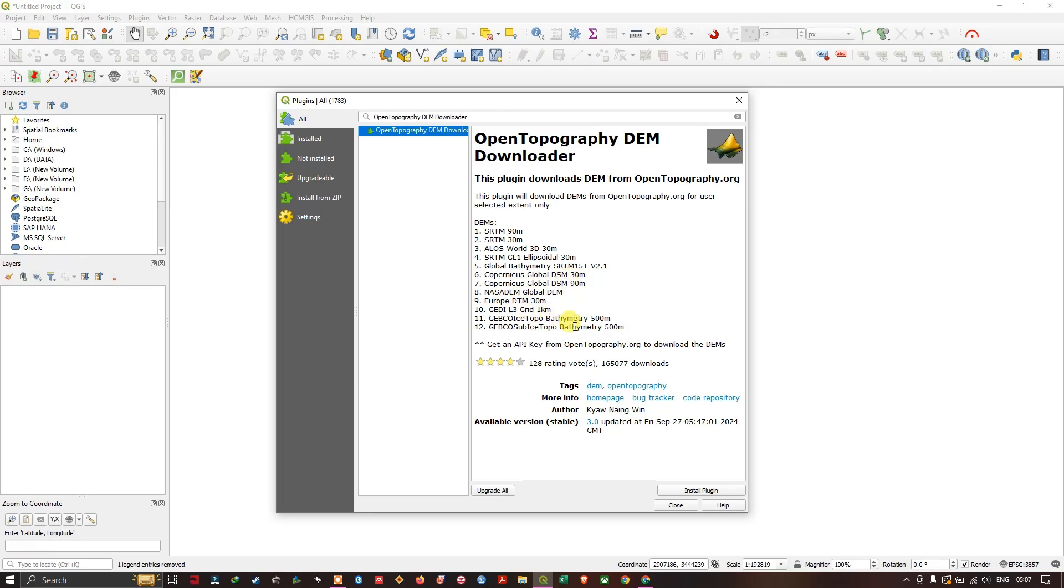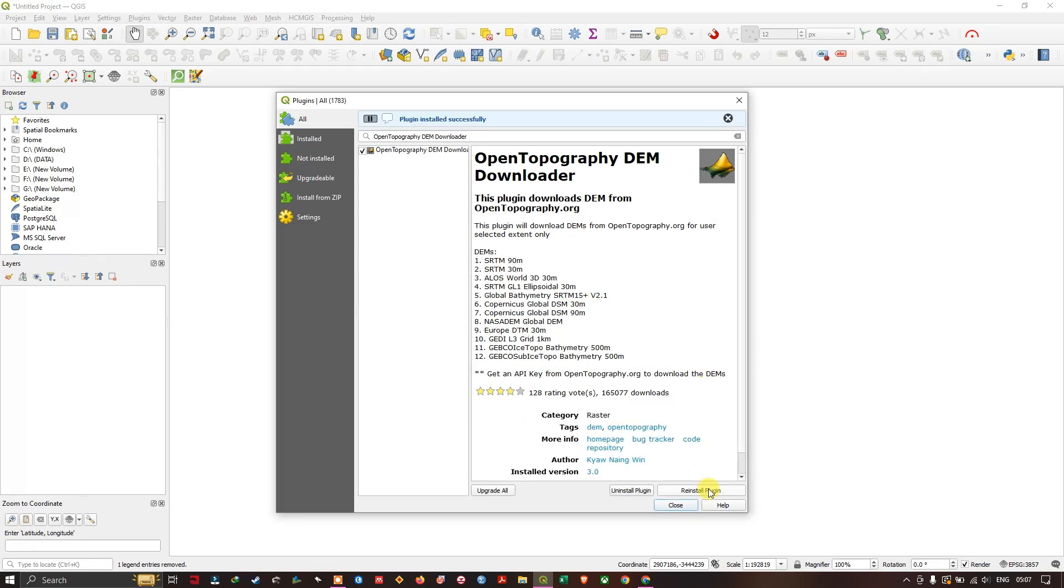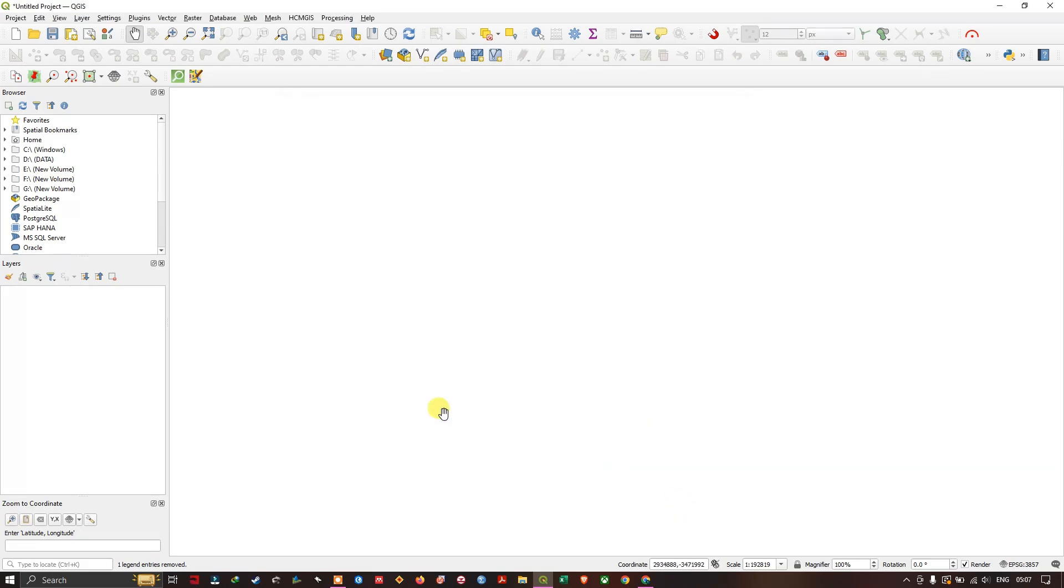You can see some more bathymetric data are available. You can download such data from this plugin, very useful. So now we just install the plugin quickly. The plugin has been successfully installed. Now let's close it and let's add a base map so that we can identify the area which we are interested in.